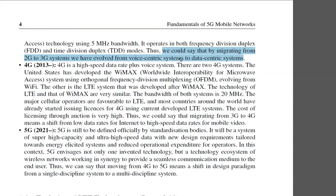To summarize: migrating from 2G to 3G means evolving from voice-centric systems to data-centric systems.